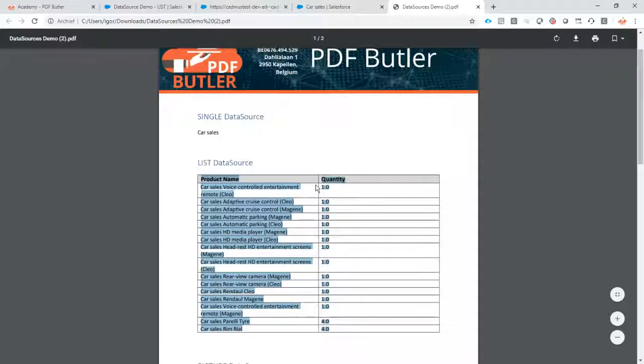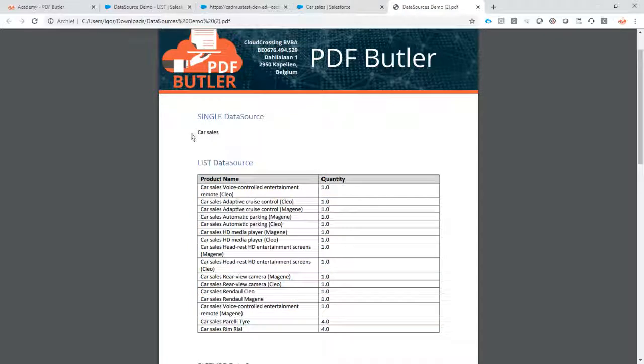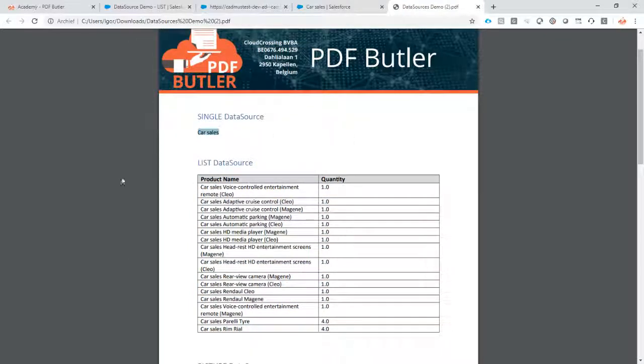So that's it for generating a list data source, which is pretty cool. So we have done the single now the list up to the next one.